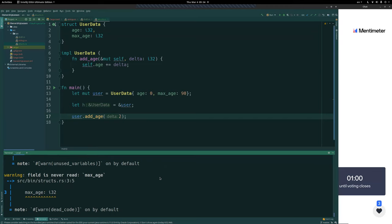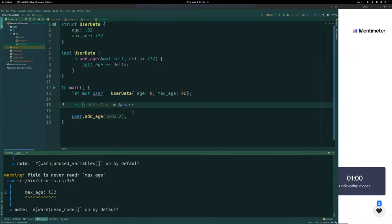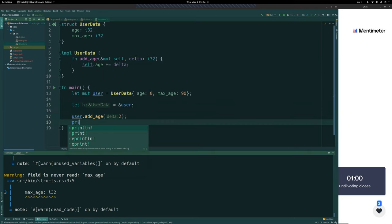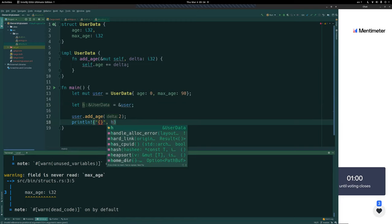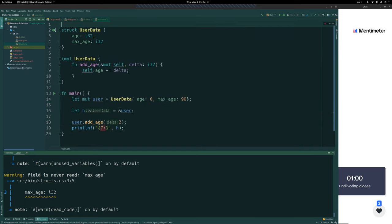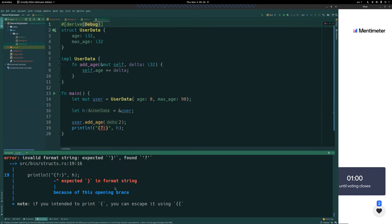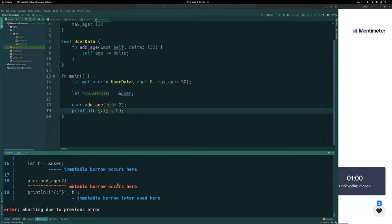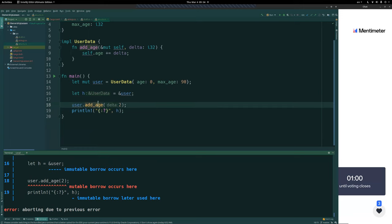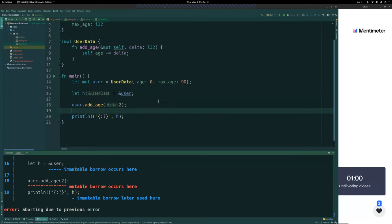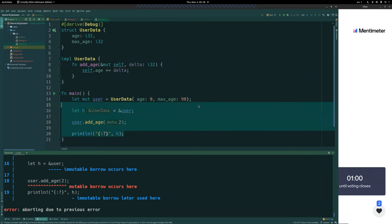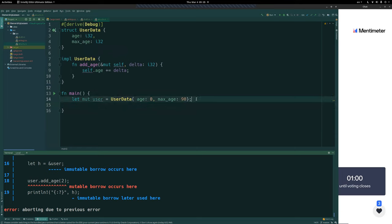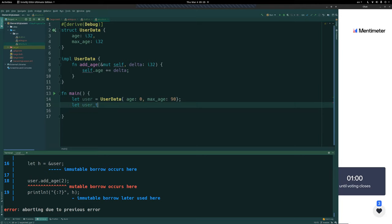This is actually the same issue with borrowing in the context of your own struct. It's fine as long as we don't also try to use the immutable reference h after calling add_age — the mutable borrow from add_age and the immutable borrow from h cannot coexist if both are in active use. Now let's look at how structs interact with copying and moving.